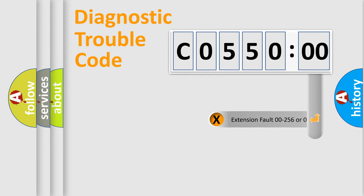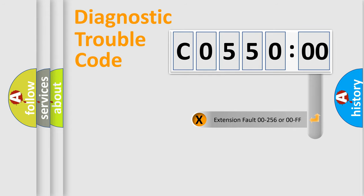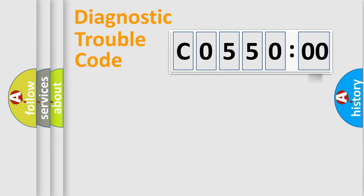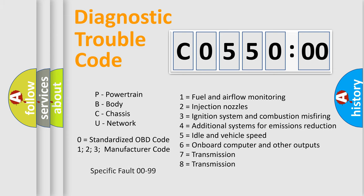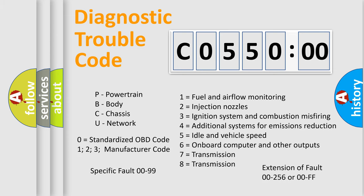The add-on to the error code serves to specify the status in more detail, for example, a short to ground. Let's not forget that such a division is valid only if the second character code is expressed by the number zero.